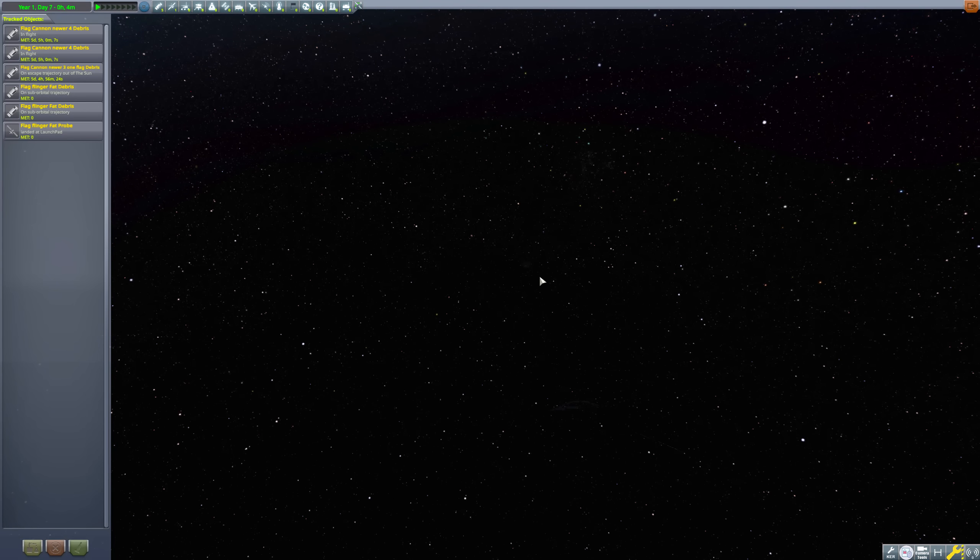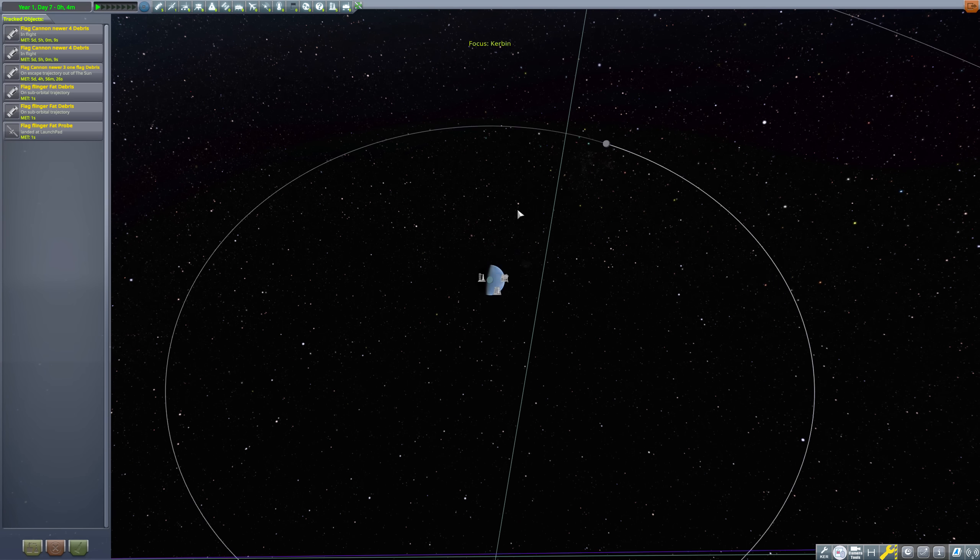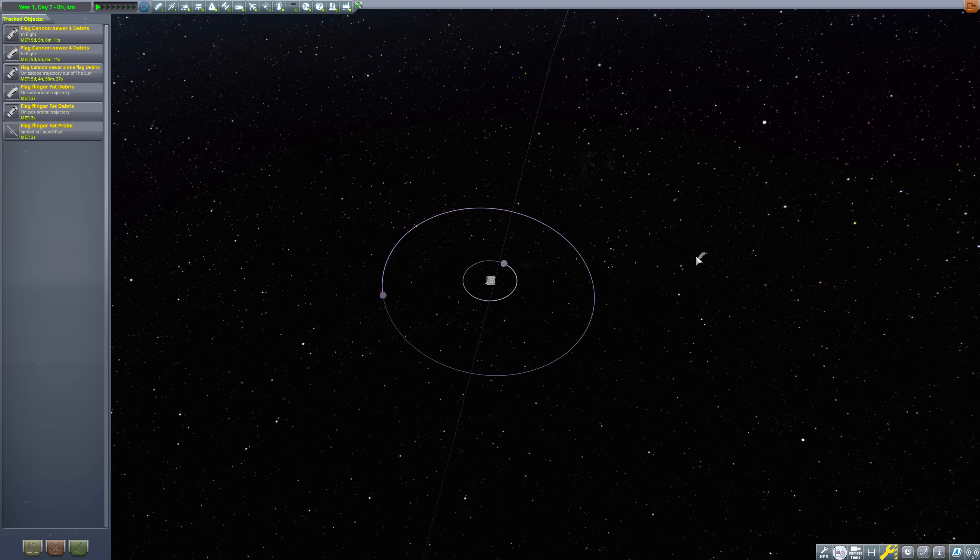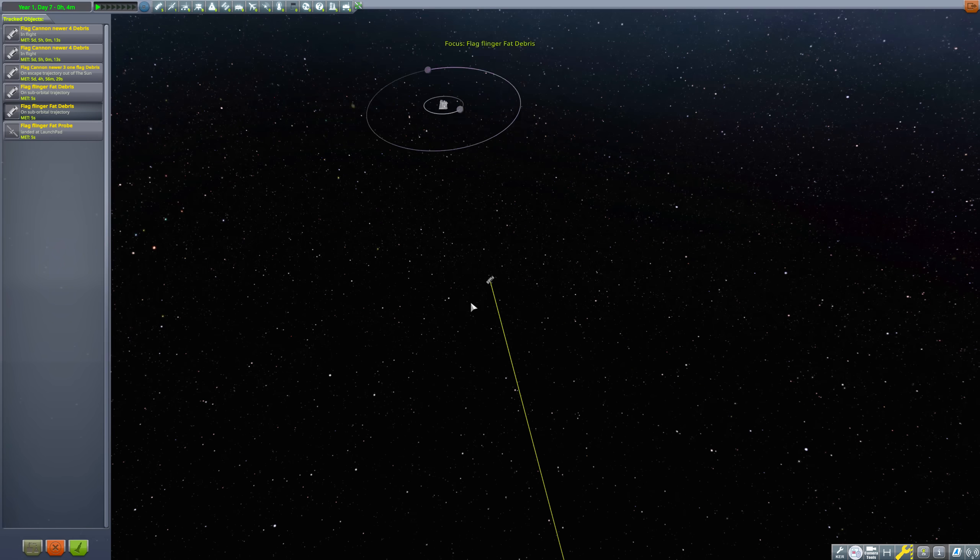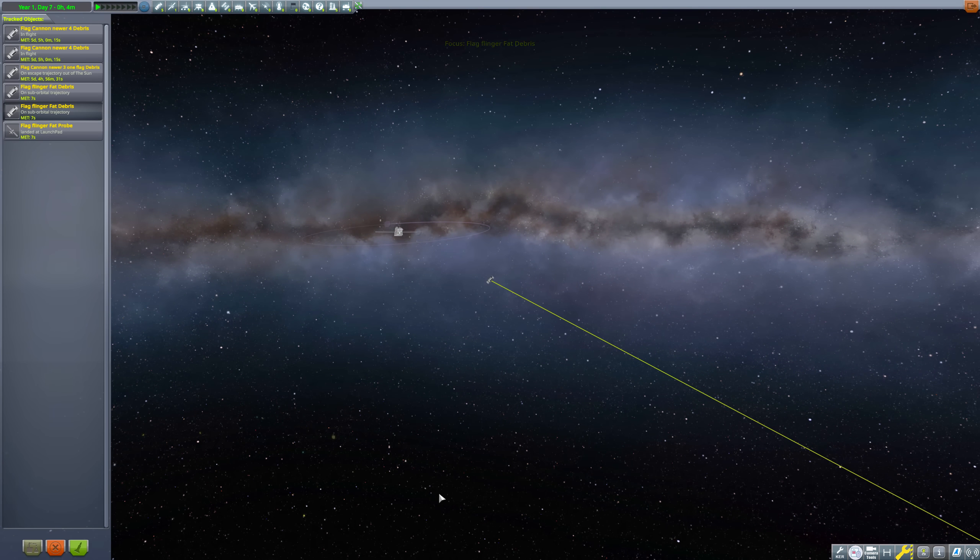Let's take a moment to appreciate just how fast this thing is going. This is 9% the speed of light. The flag left the Kerbin system in about three seconds and will pass Elu's orbit in less than an hour.